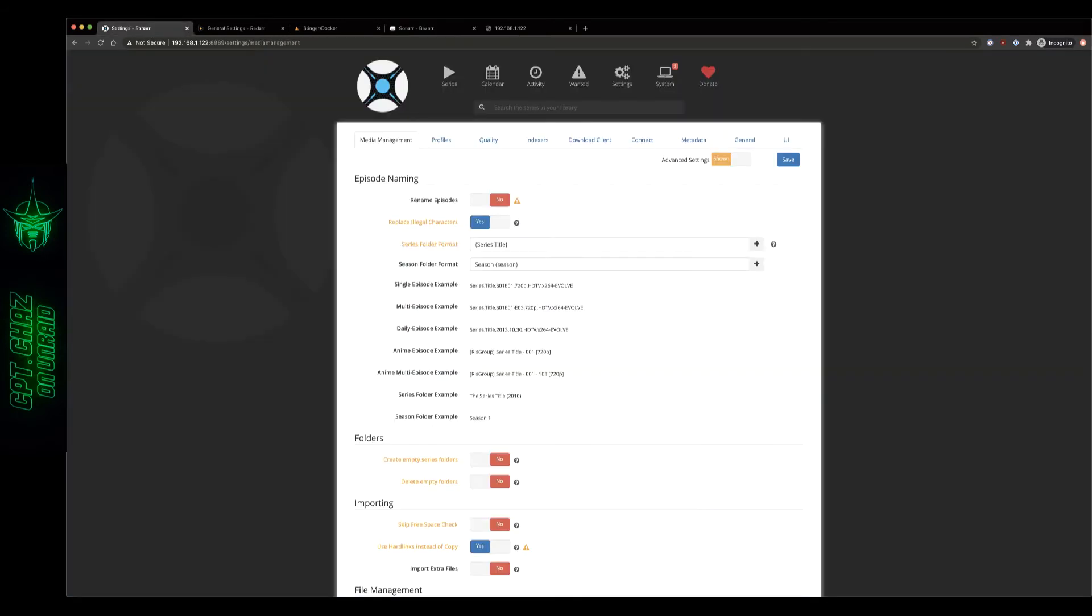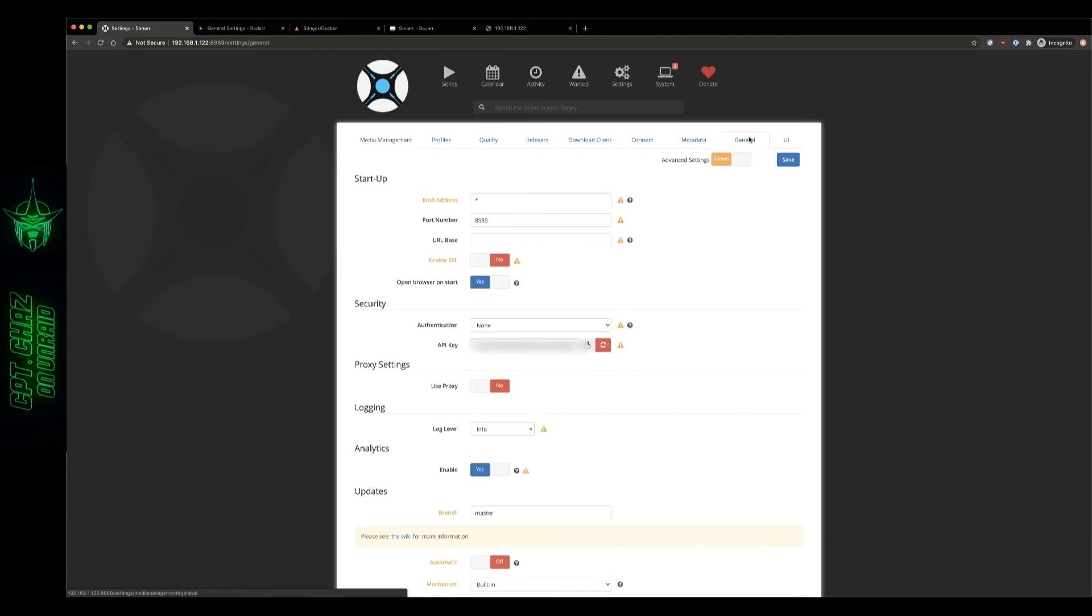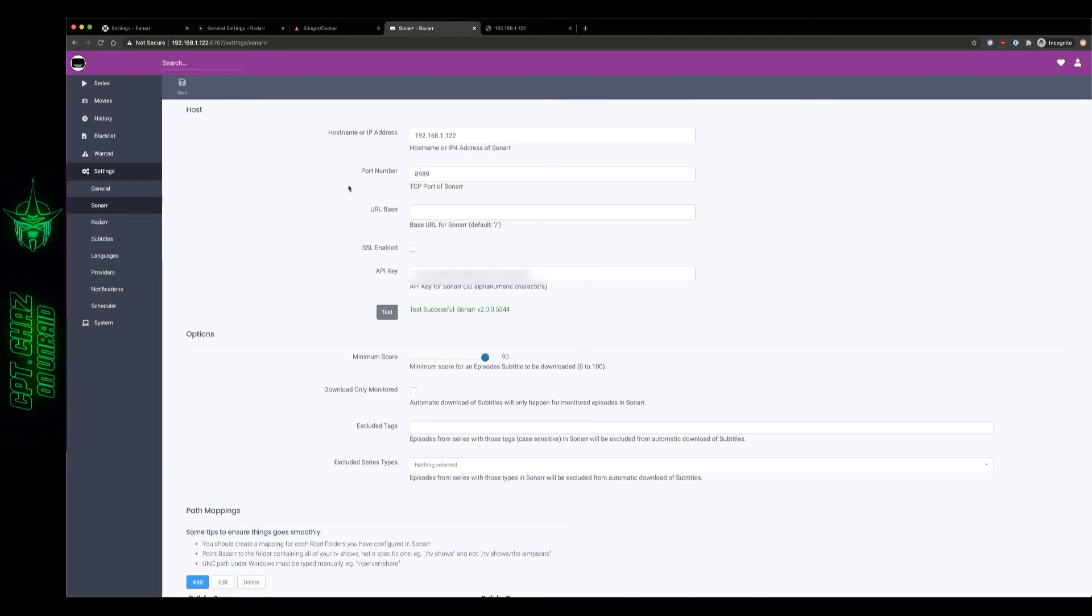So here on our Sonar tab we're going to click on settings and we're going to go to general and under security there we can see we don't need to worry about the authentication but let's just grab our API key, copy that, and then we're going to paste that in on our Bazaar right here. Test successful. Perfect.